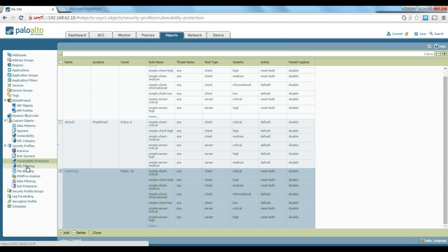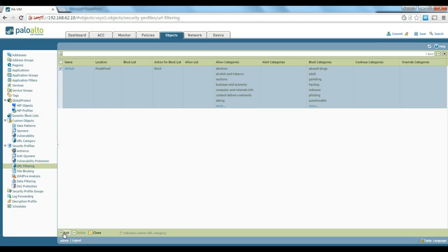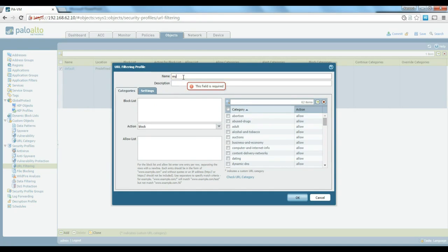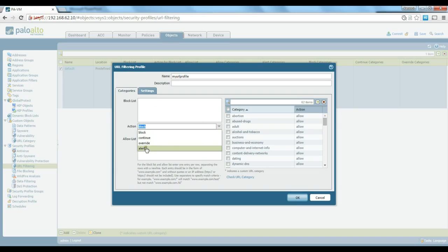Next is URL filtering, which is obviously an important profile. By default you may want to block many categories to make sure users only access the internet for business purposes and there is no risk. There is a default URL filtering profile you can review, or you can create a new one. Let's create a new one called 'my URL profile'. If you have a blacklist or whitelist you can add it there and specify the action — alert, continue, block, etc.